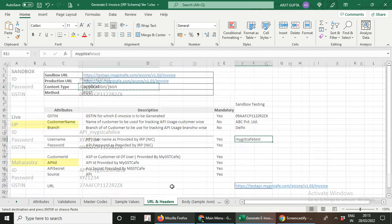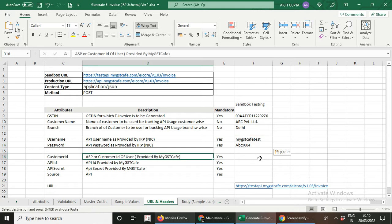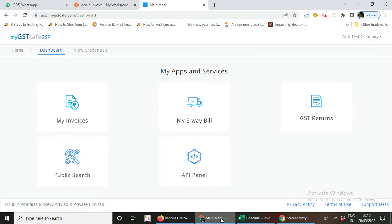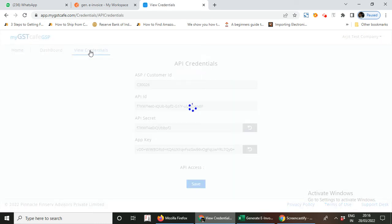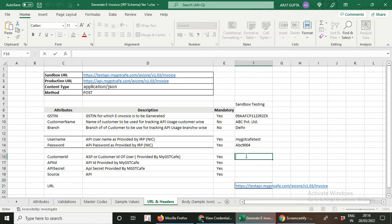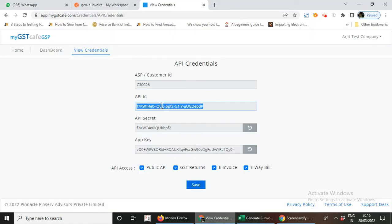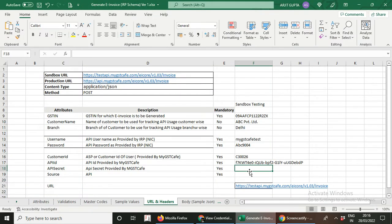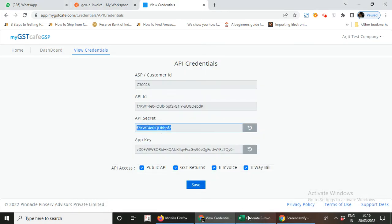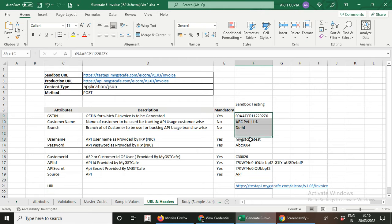For the username, I have created a sandbox user ID at the government portal with the ID 'mygstcafe_test,' so I will fill that value here, along with the password. These credentials are as per the ID created at the NIC portal. Now for the MyGSTCafe credentials: an account has already been created for you. Log into your account and navigate to the section called 'View Credentials.' Copy the customer ID allotted to you, then copy the API ID and the API secret key from that section and fill them in accordingly. The source will be 'api' only.